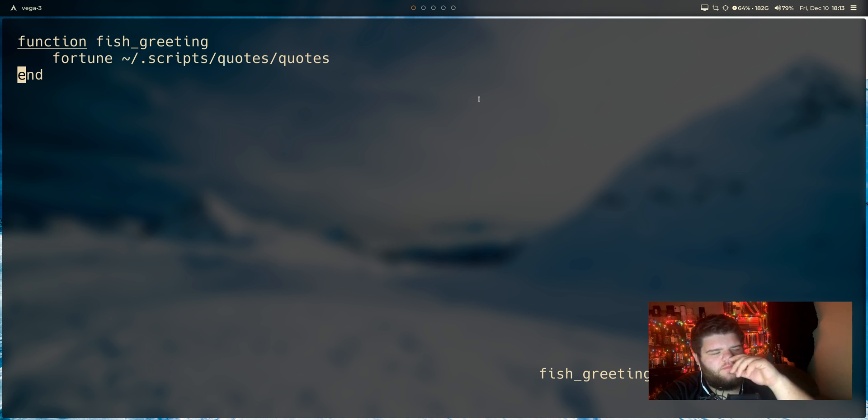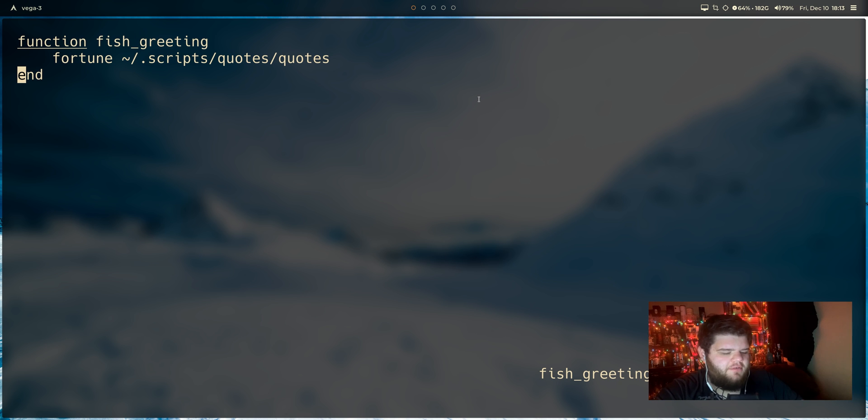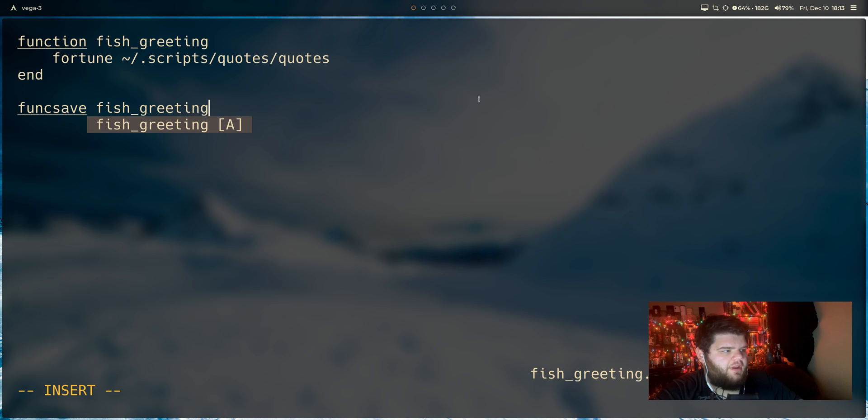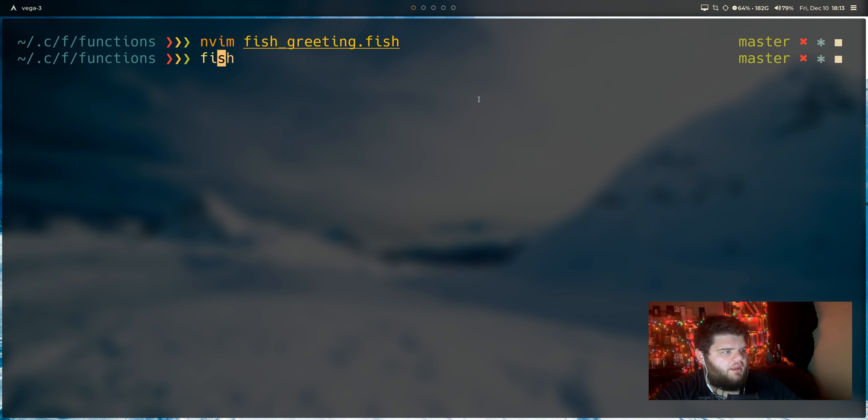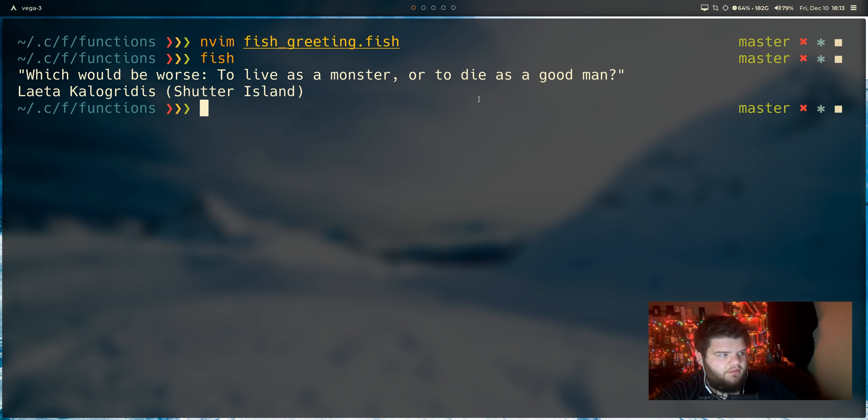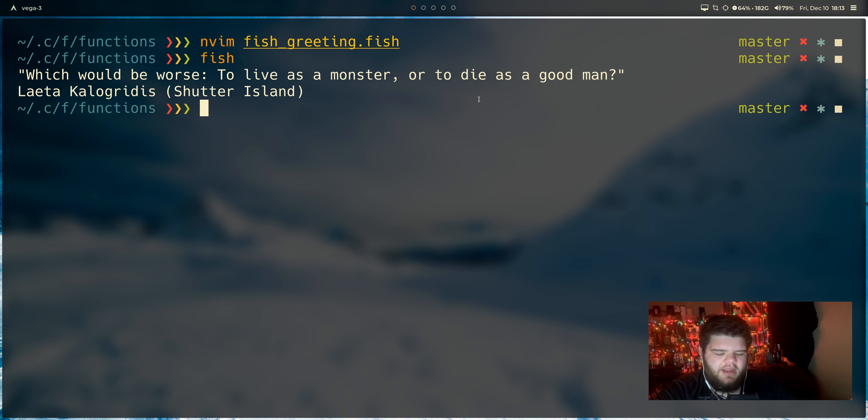It's kind of weird, but all we really have to do is at the end of this file, we can just type in funcsave fish_greeting, which is what we've called the function up here. And in theory, what that should do is make sure that this is permanently saved or config. Nothing's ever going to happen to it. I mean, we're editing the actual file now, so I don't think it's going to just like disappear, but whatever.